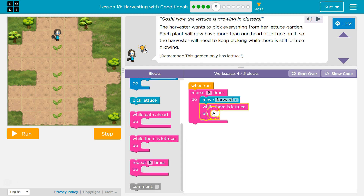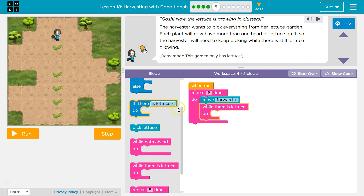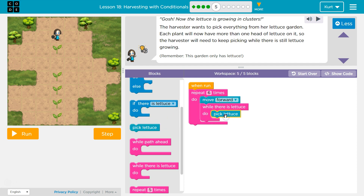Now we're just going to check: while lettuce is there, as long as it's there, keep repeating. This is almost like our if statement, but it's a repeat of the if statement. If there is lettuce — while there is lettuce — the difference between if and while is that while means we're going to repeat this function. As long as lettuce is still there, whatever code's in here, I will do.